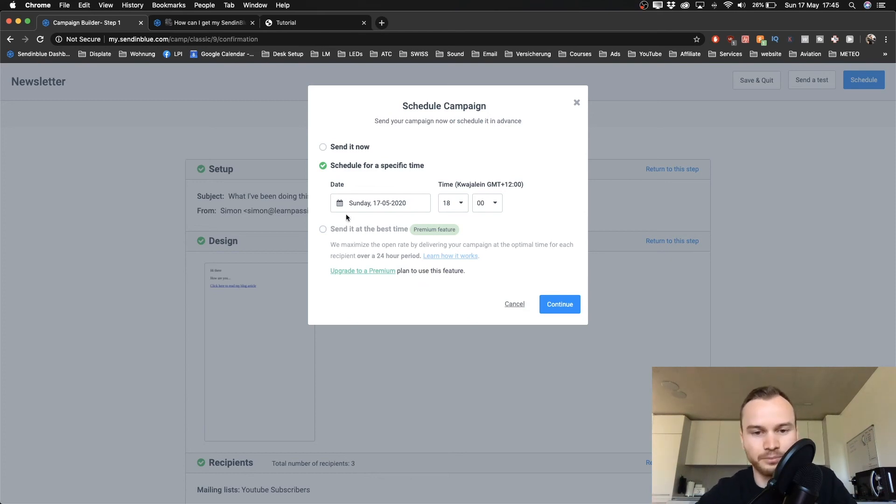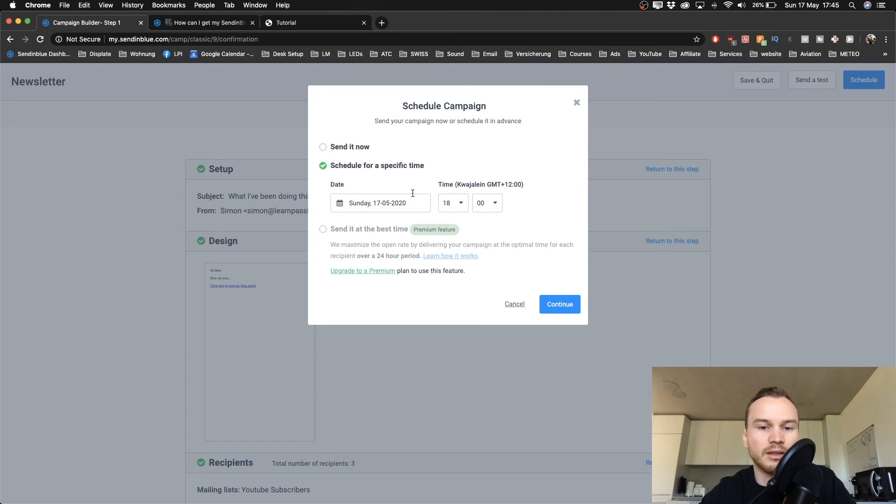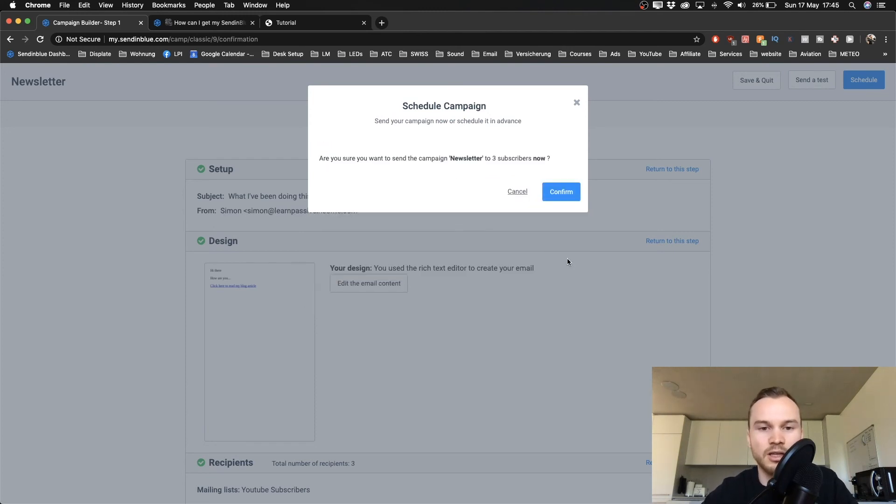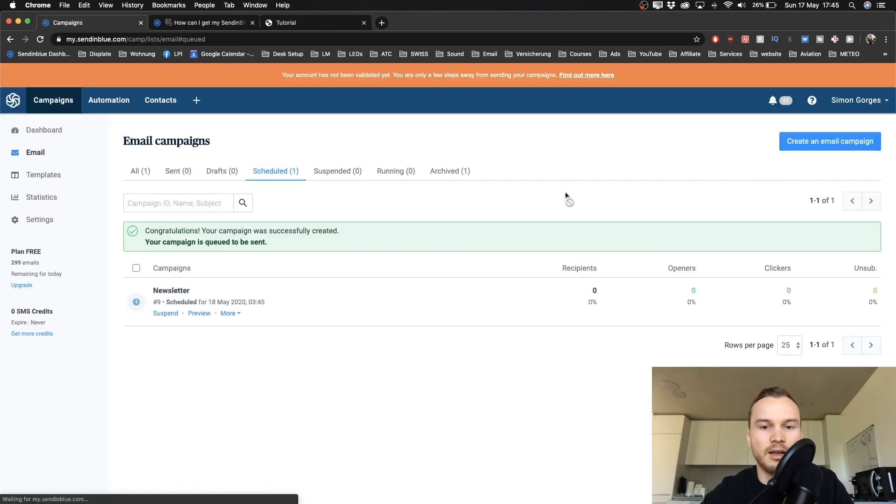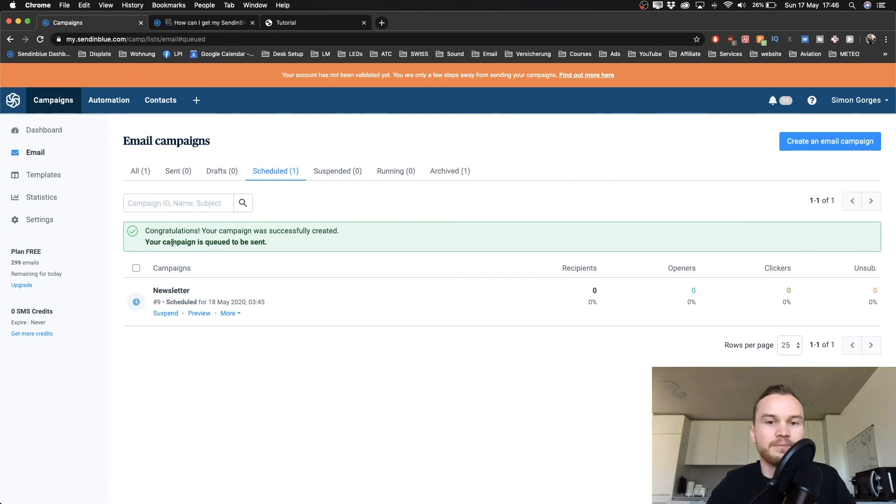So we can simply use the schedule feature or the send it now feature. And that's self-explanatory. So let's say I want to send it now. So I'm gonna click on continue, and then you have to confirm again. And now the email is sent to those people inside of that list.